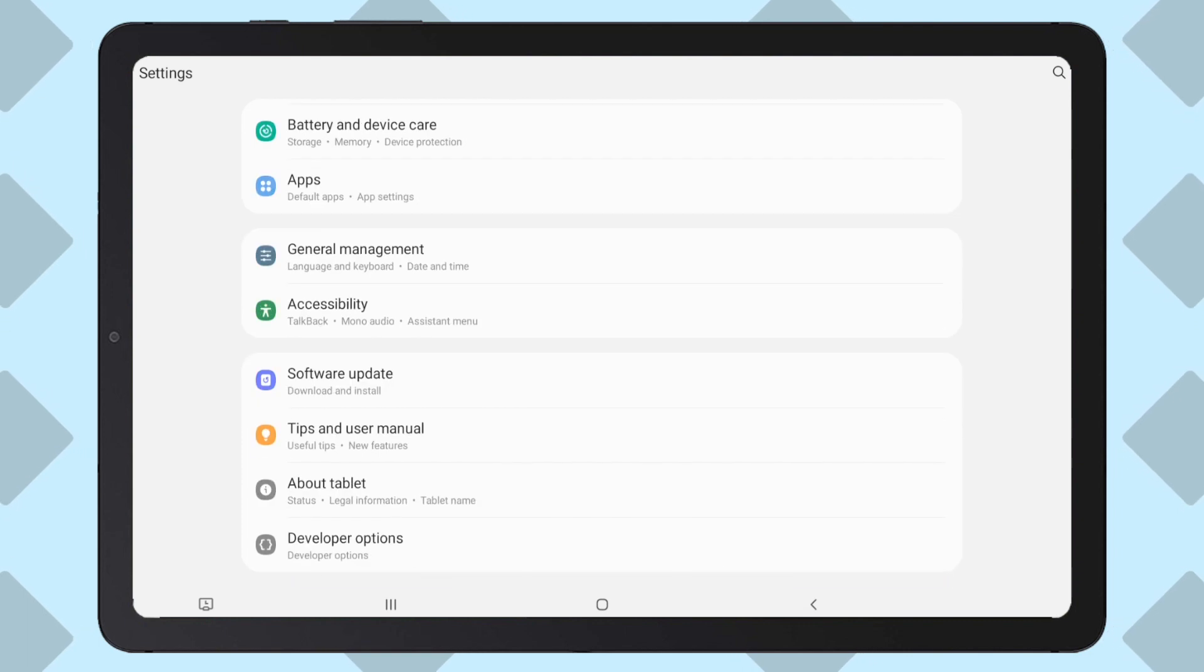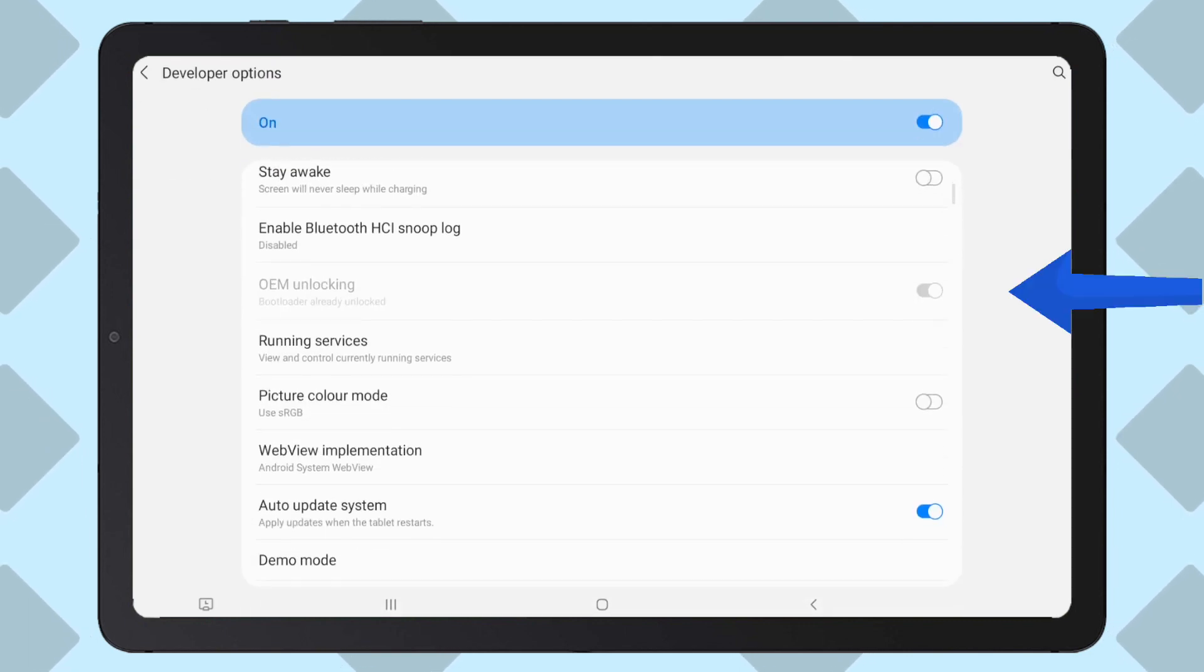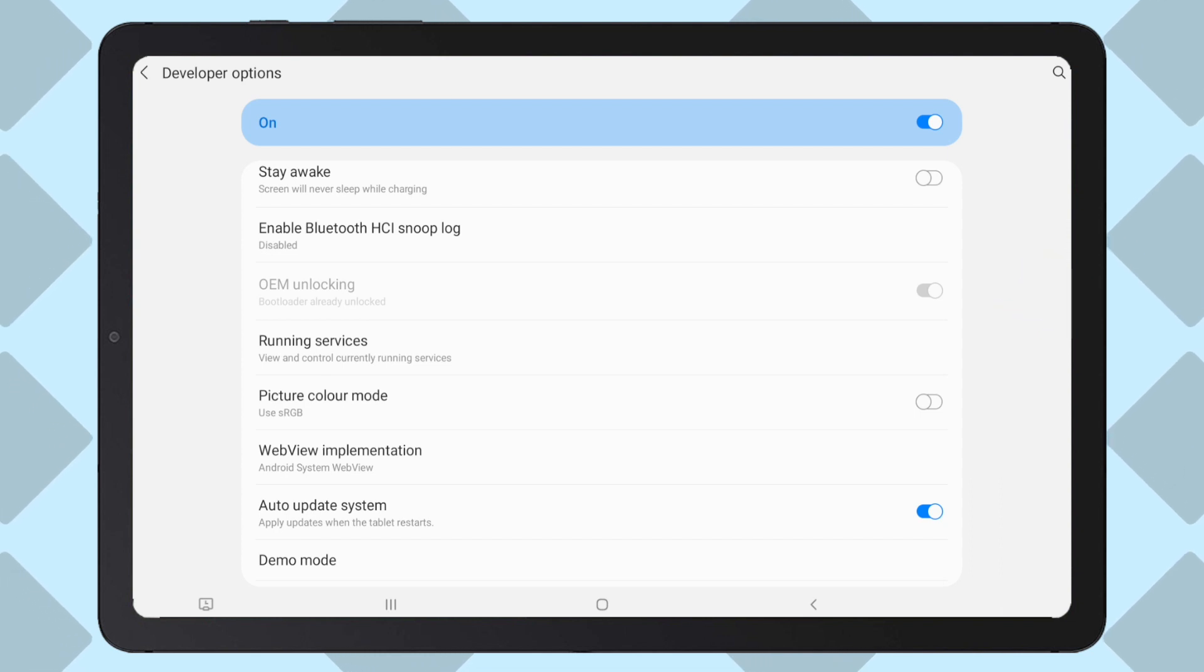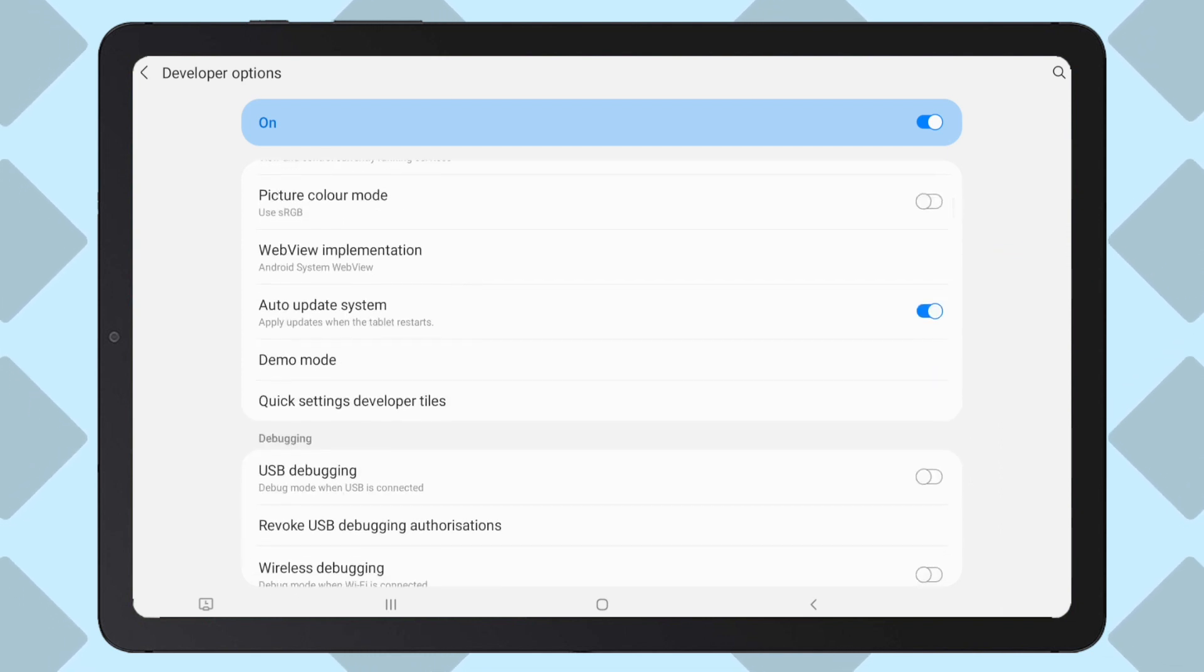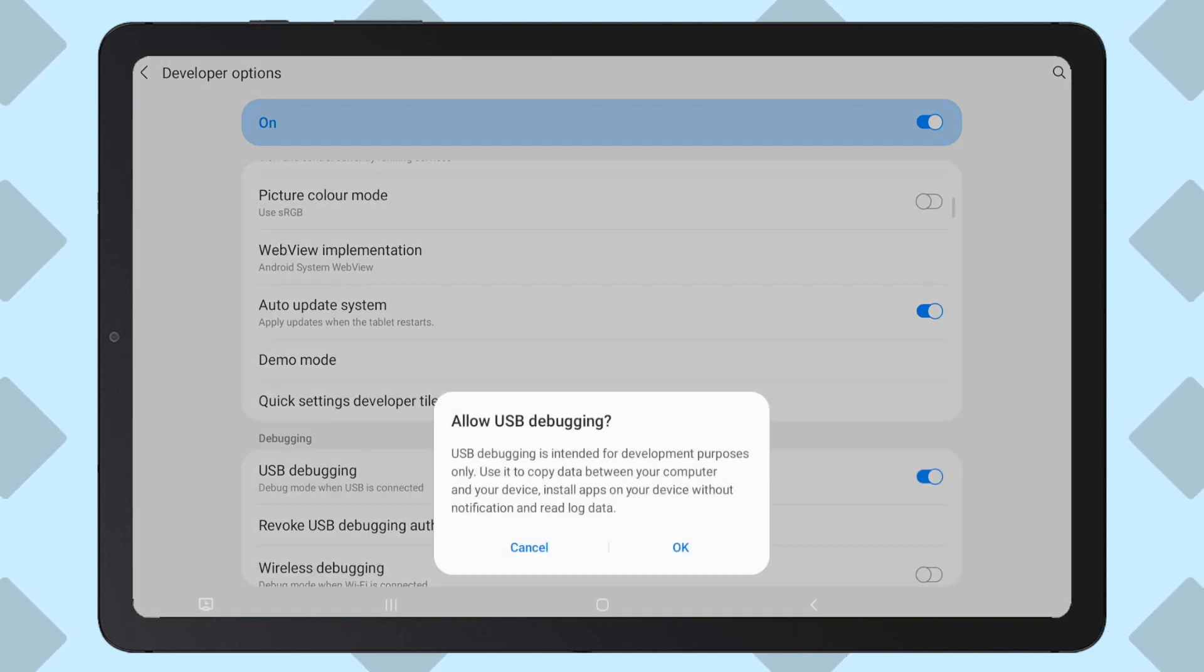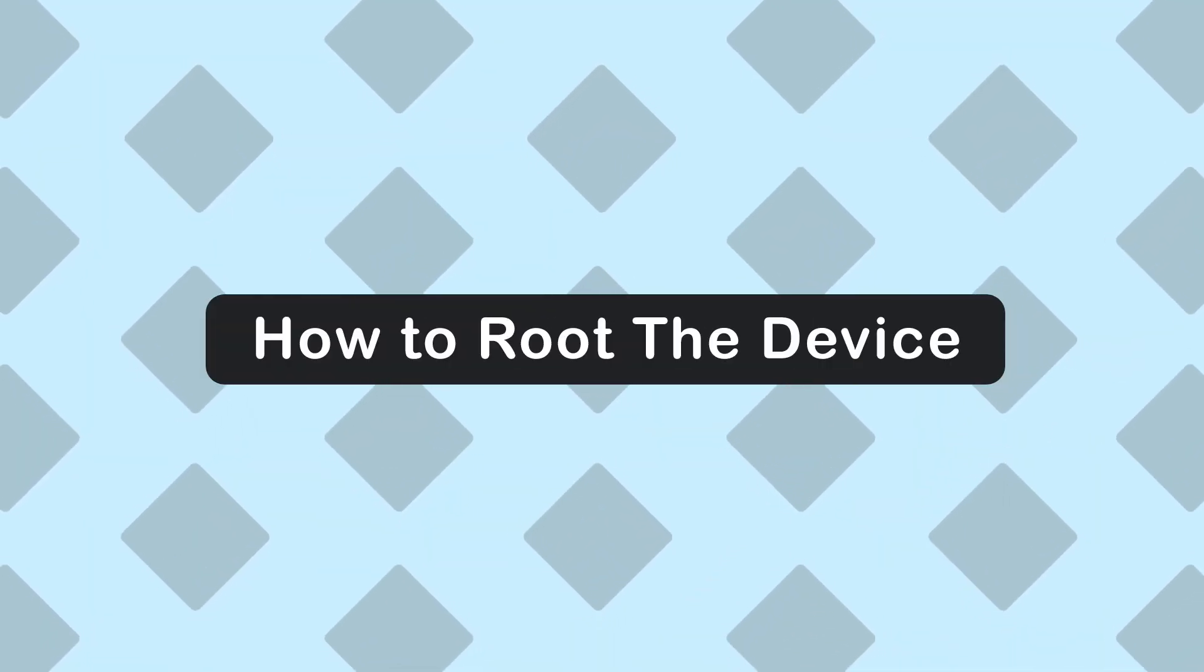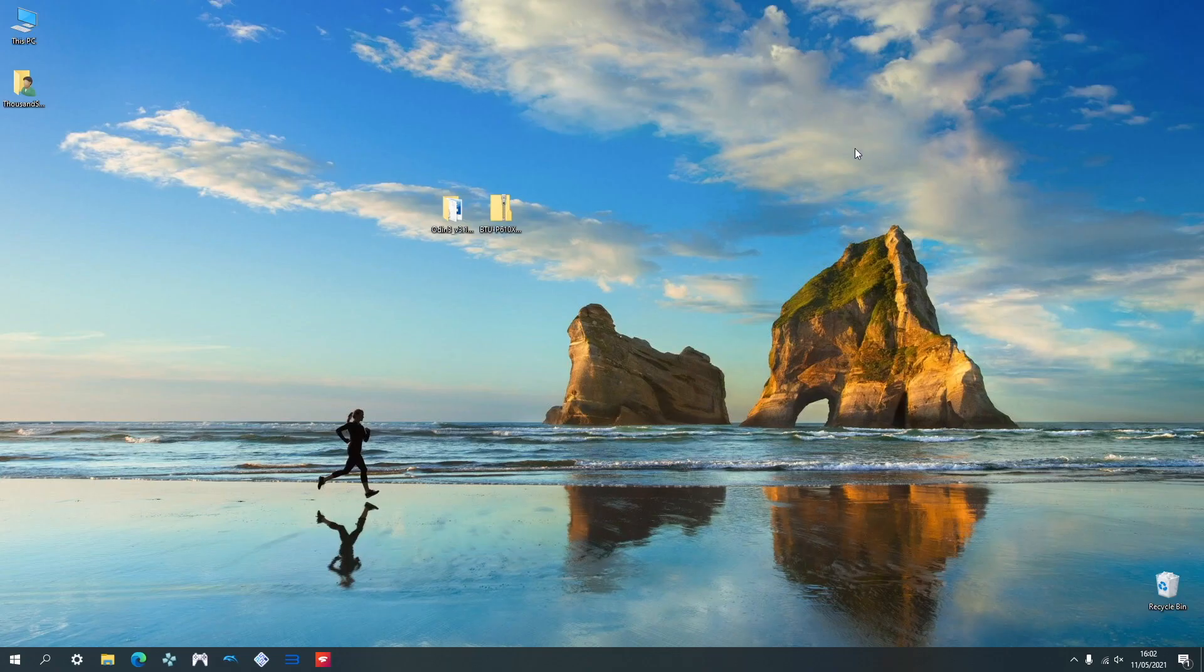Now go back and open up the developer options. This time you'll see that OEM unlocking has been grayed out. This will confirm that the bootloader has in fact been unlocked. Again, we are going to be re-enabling the USB debugging. Now we'll start the next step, actually rooting the Android S6 Lite.